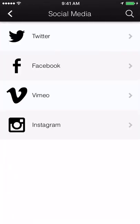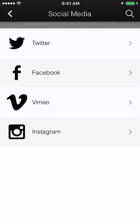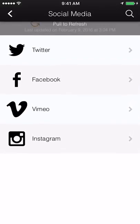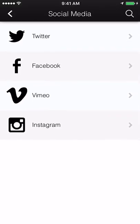Social network. Add your Facebook, Twitter, Google+, Yelp, YouTube, or Instagram page to connect with your users through their favorite social media sites.